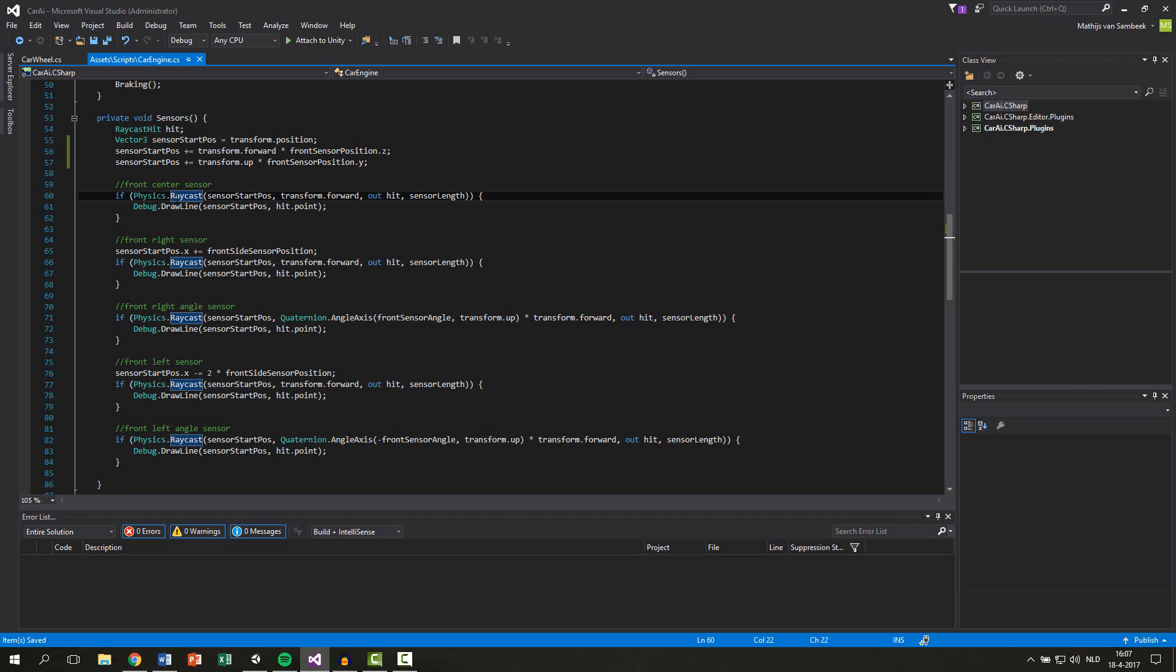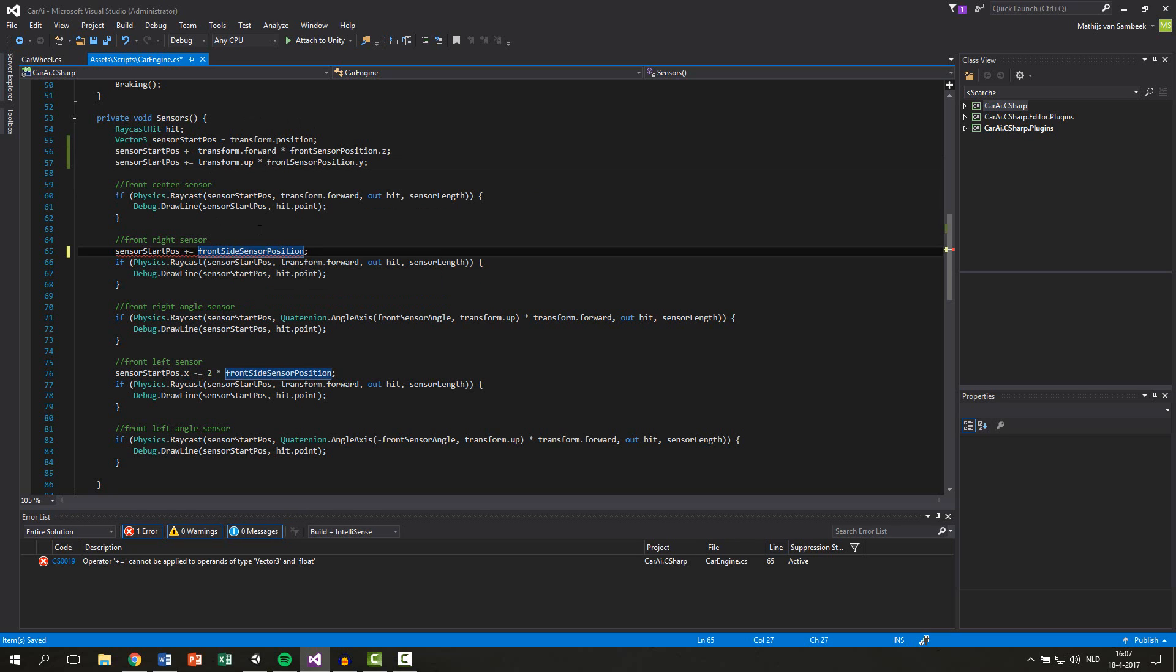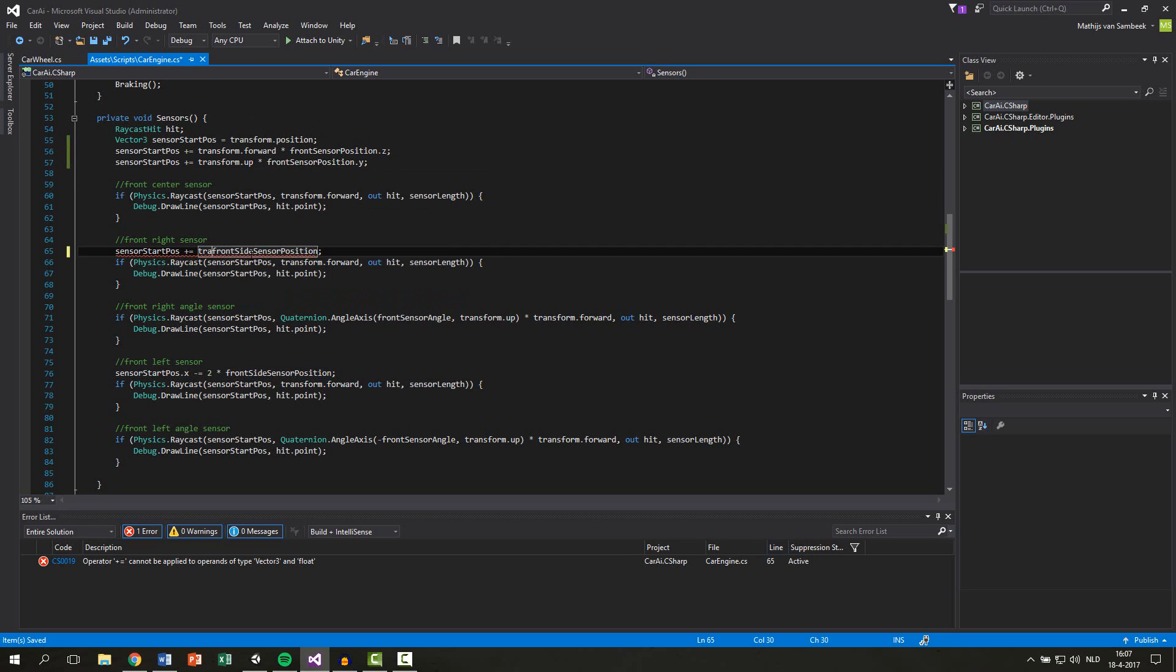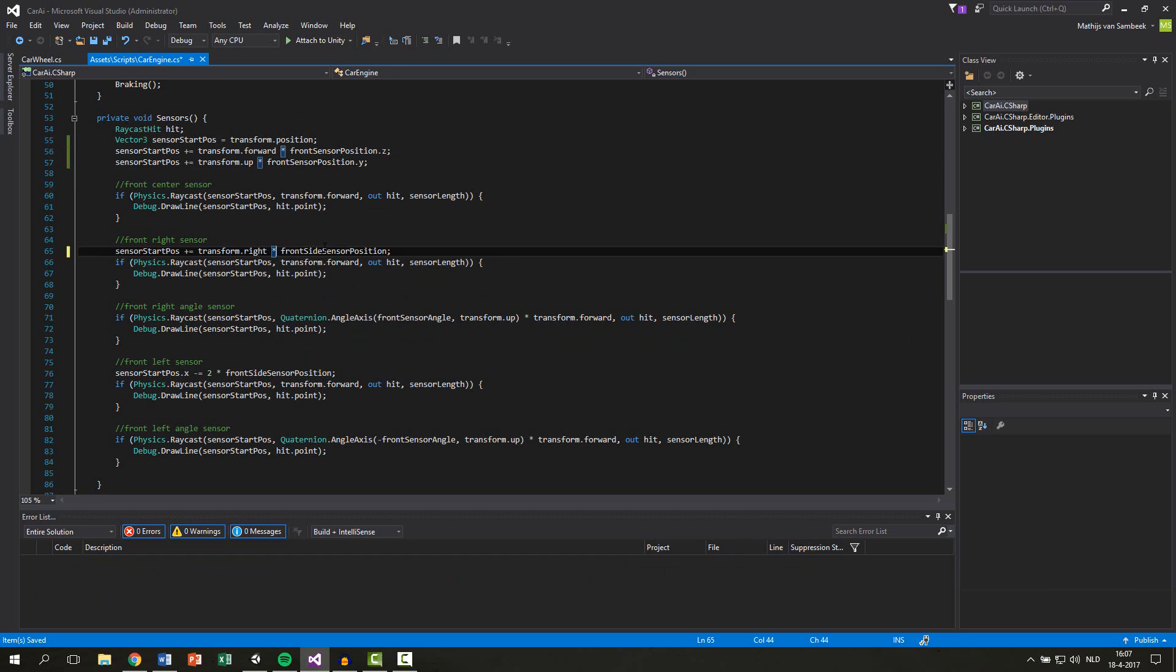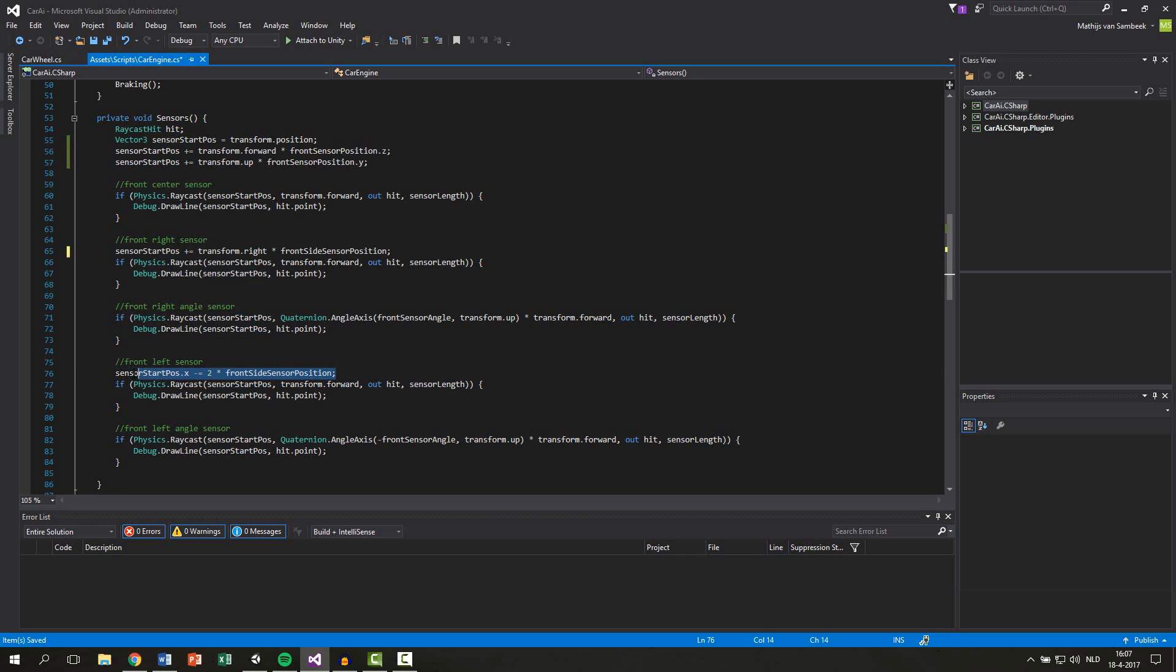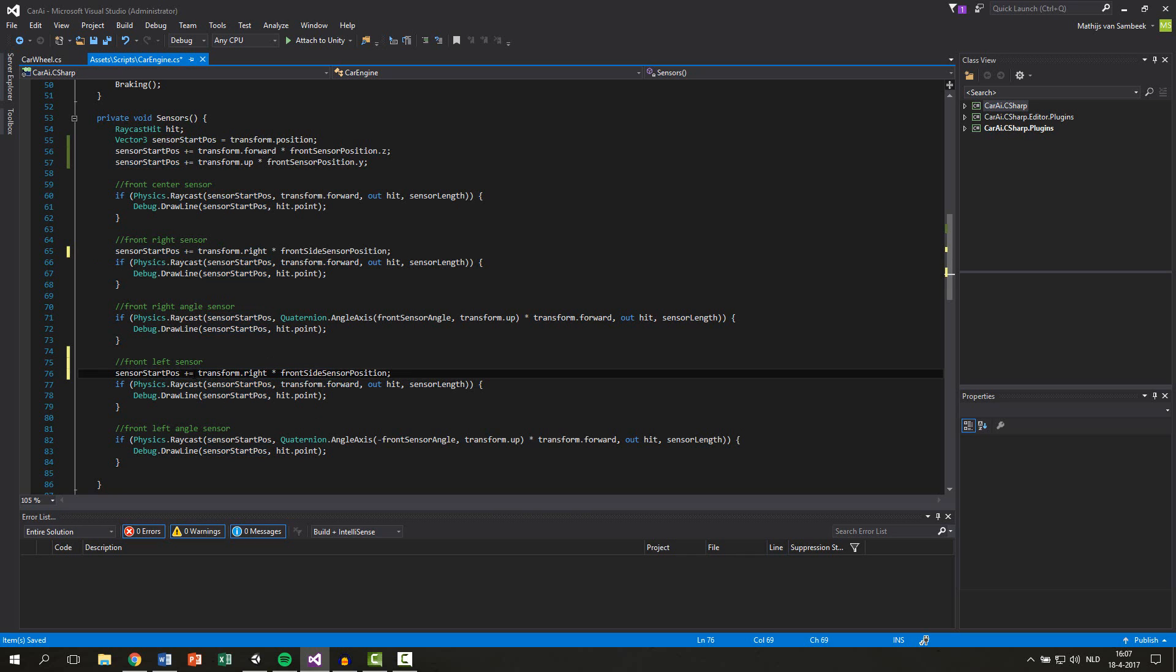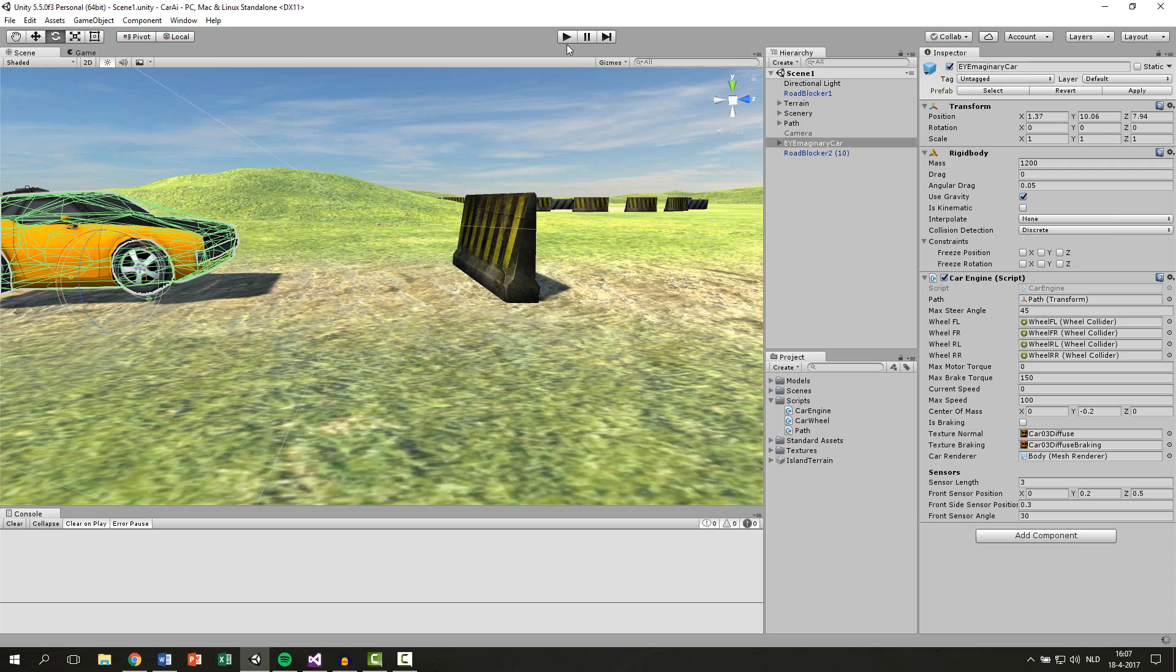Then here this stays the same. And now for the right sensor we remove the x component and then we plus equal this to the transform right times our front sensor position. Then we copy this line and replace the left sensor, but then we subtract it. And we do this two times because first we go to the center and then we go to the left. Let's save this and see if it works right now.